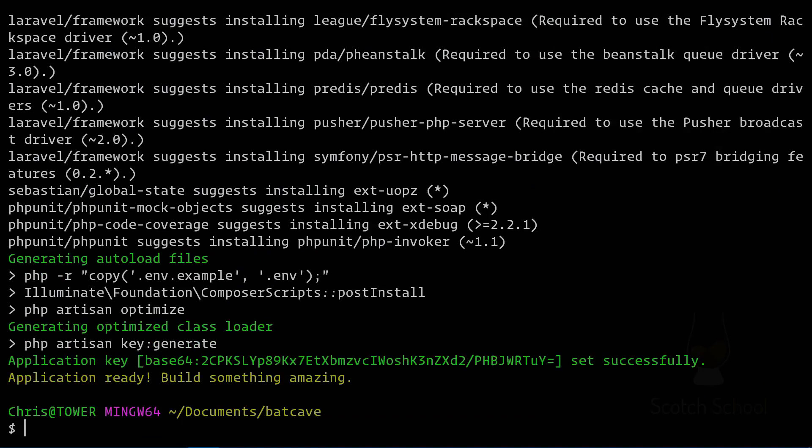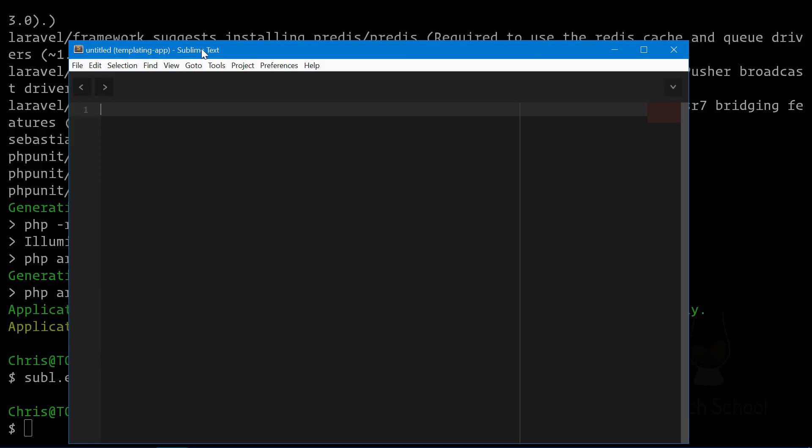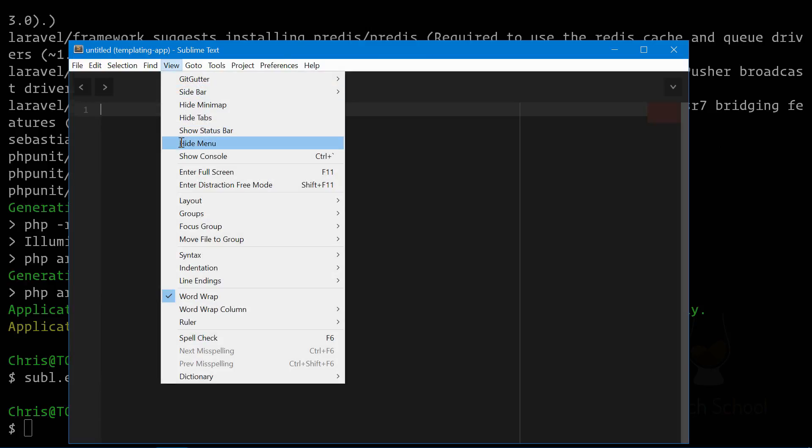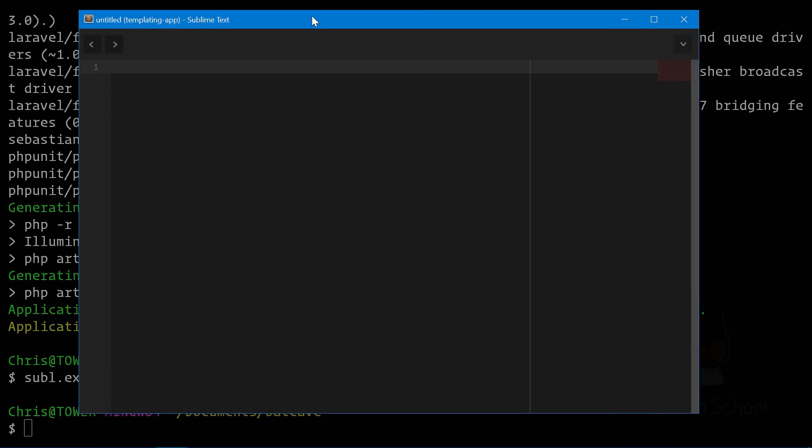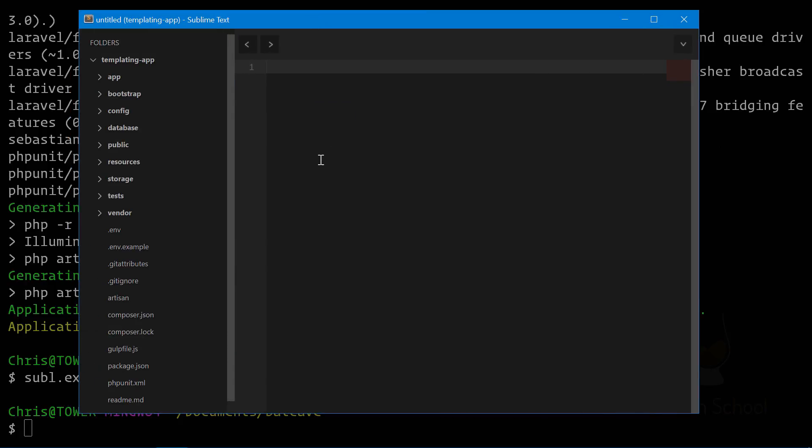Now that our application is ready we'll bring that into Sublime Text. Here is our application, full Laravel install ready to go.